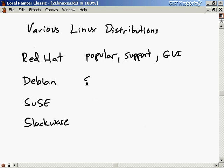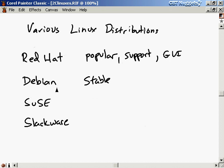Debian is probably the most stable version of Linux out there. When I worked at an internet company, we had Debian on all our servers — they were serving millions of pages a day, and Debian was just rock-solid. It never crashed.